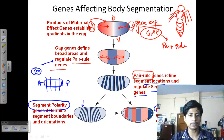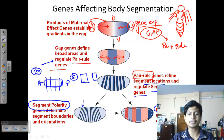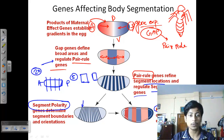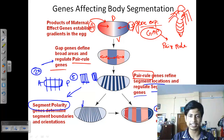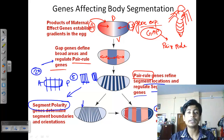Pair rule genes define the segment locations, and segment polarity genes help determine the boundaries, so you know exactly how to cleave each section into pieces. Finally, homeotic genes define the role of each place — just as you might decorate five cake pieces with cherry, five with raisins, five with cashew, and five with walnuts, each segment's function is defined.